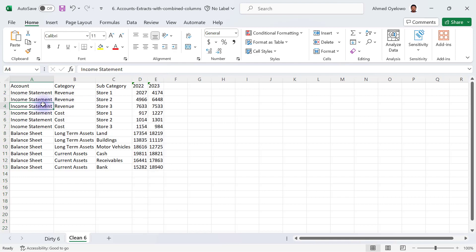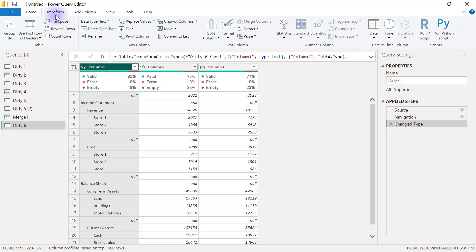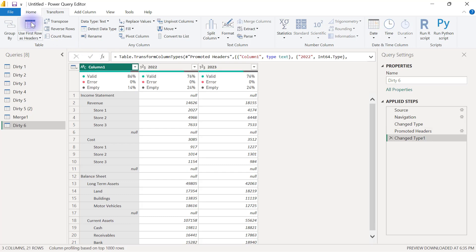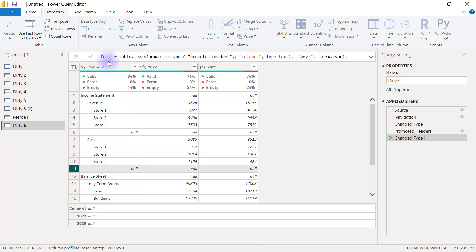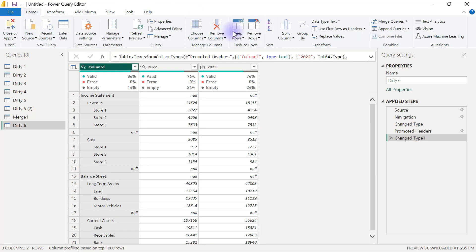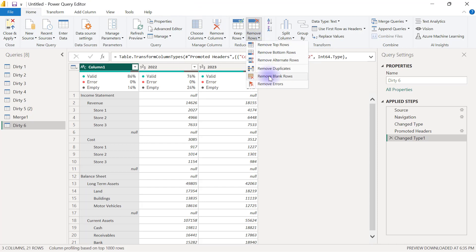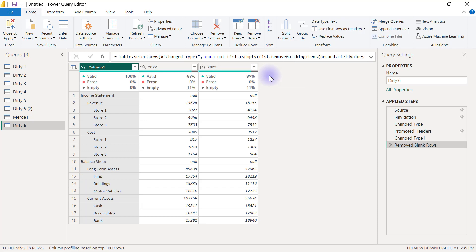This is the clean data structure we are going to achieve in Power Query. The data is already in Power Query. First, I'll go to the Transform tab and use the first row as headers. Then I'll go to my Home tab, click Remove Rows, and select Remove Blank Rows to delete all the empty rows in the dataset.